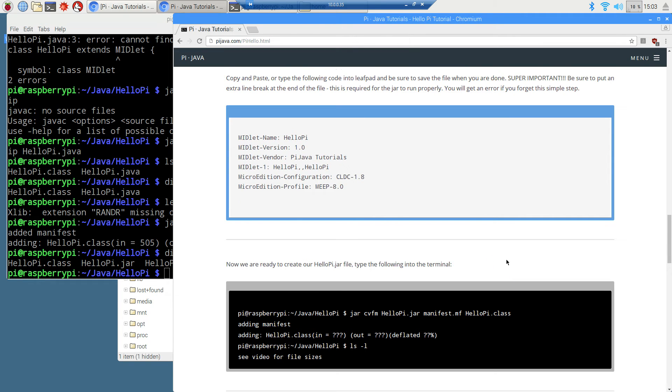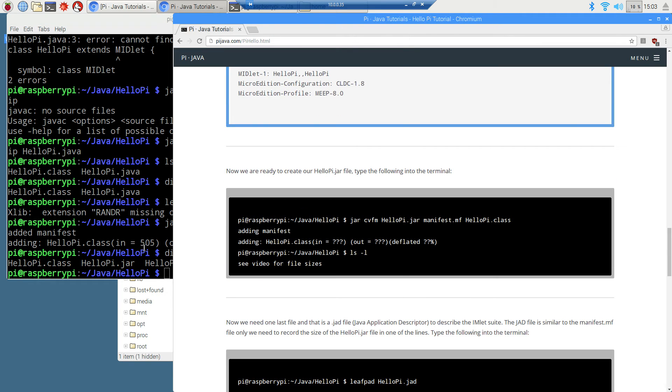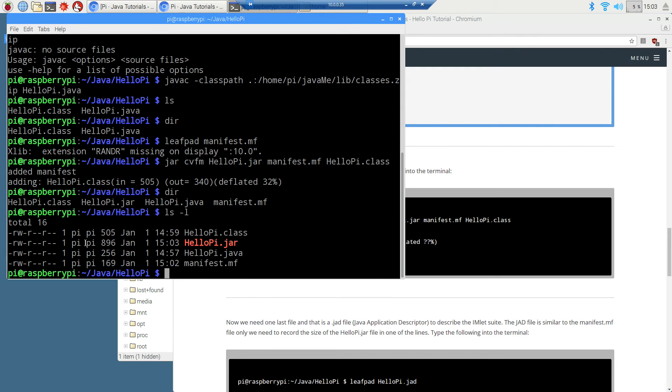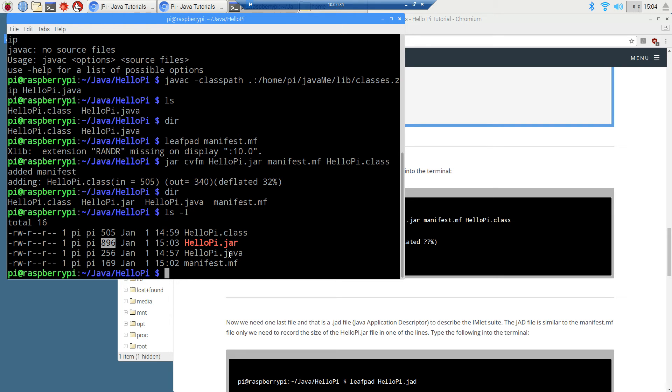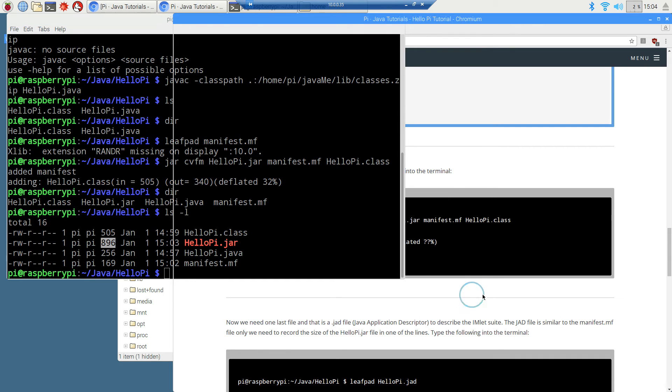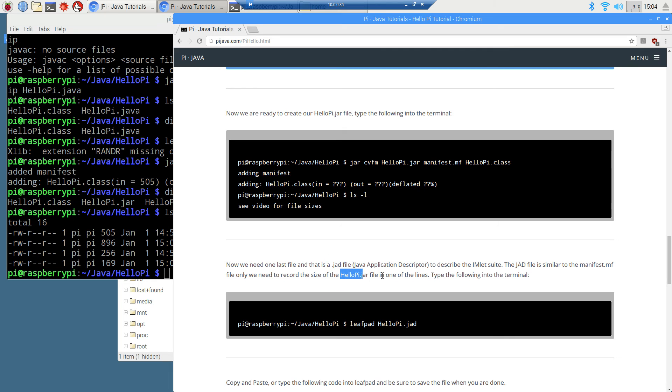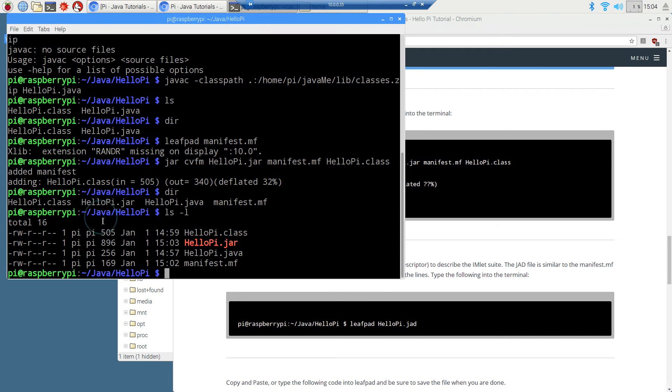One other thing we want to do here real quick is do an ls and then a minus l. That will give us some details on this thing here. And the HelloPi.jar, the Java archive, we're going to want to make sure that we're paying special attention to the file size of it. It's 896 bytes. That might be different in yours if you typed it out or have extra characters or something like that. Now, we need one last file and that is a JAD file, which is a Java Application Descriptor. We need an application descriptor to describe the MIDlet suite. The JAD file is similar to the manifest file, only we need to record the size of the HelloPi.jar file into one of the lines.